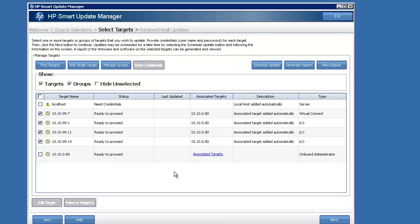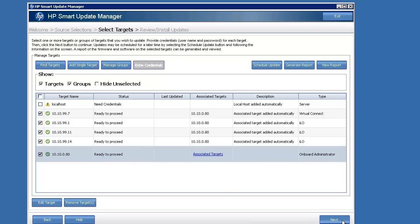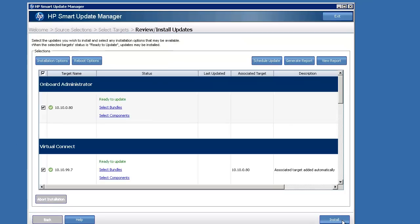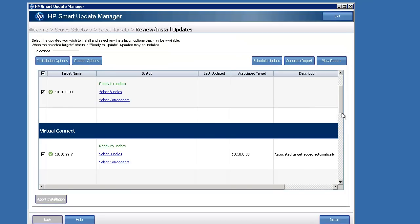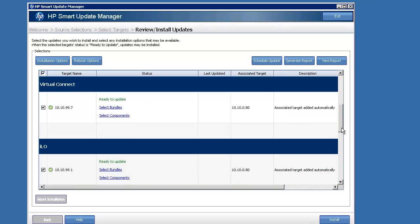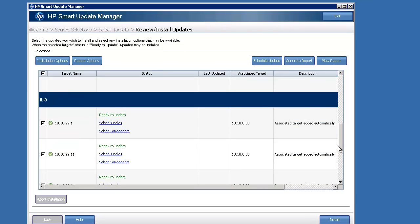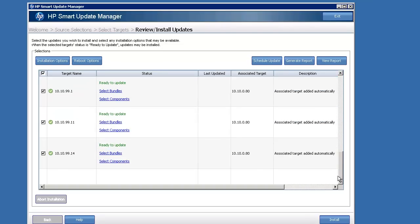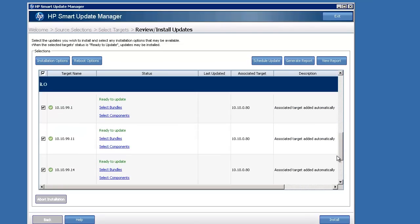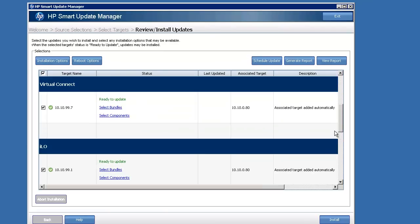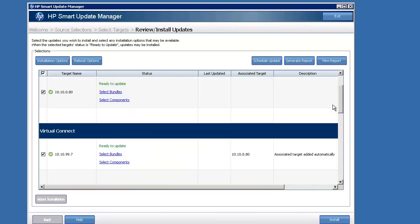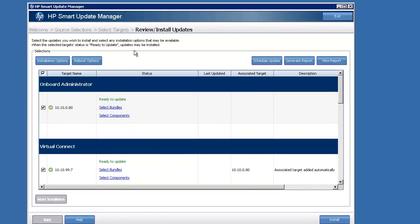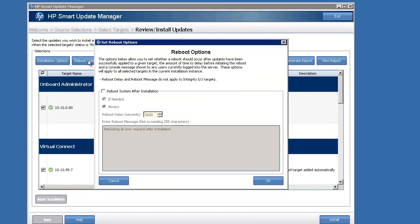So there we go. Everything is ready to proceed. You'll want to check the box next to everything that's going to be updated. So here we see just a list of what it's going to do, and that's also the order that it's going to do the updates. It's going to start with the onboard admin, then move to the VC and do the ILOs.